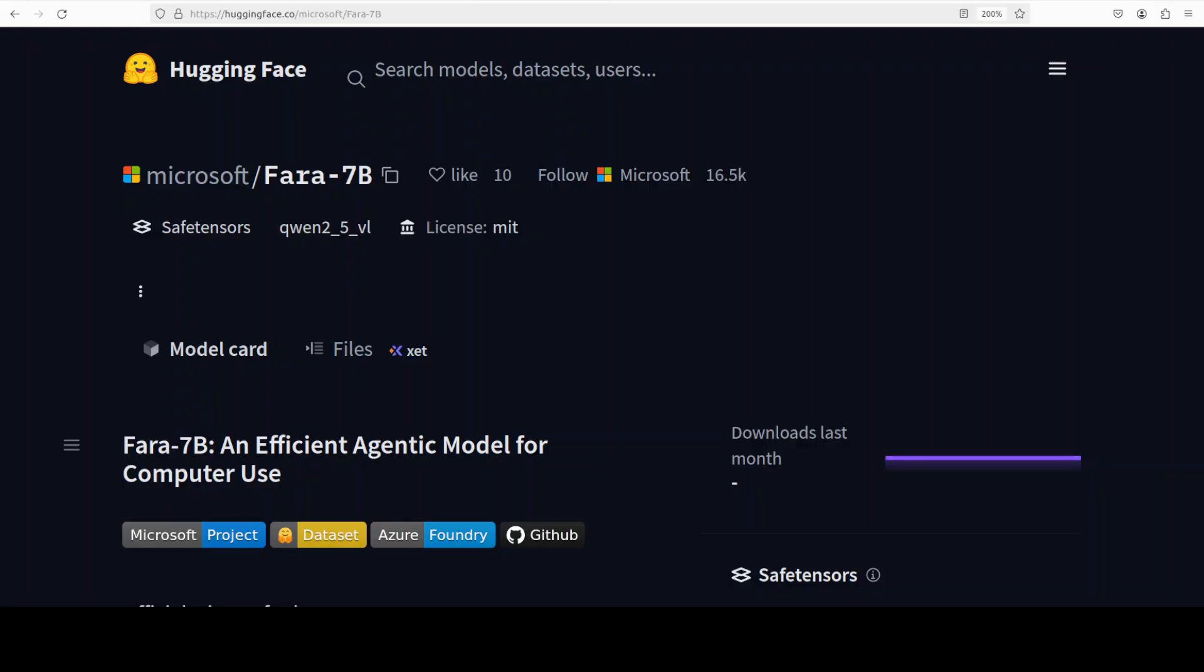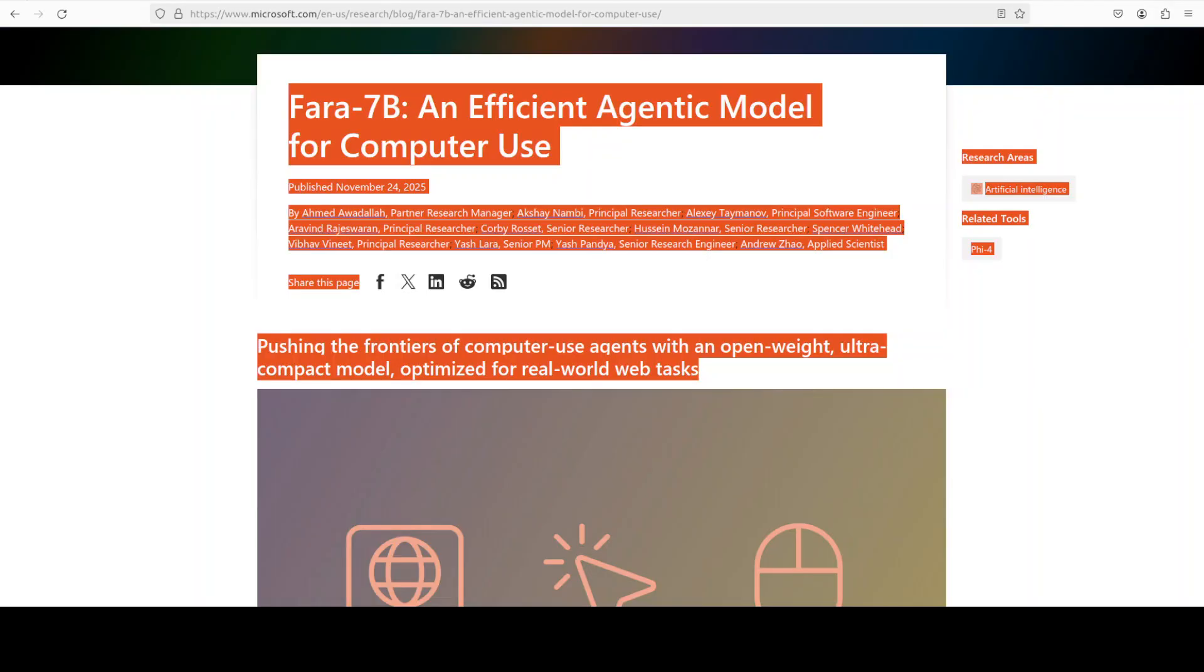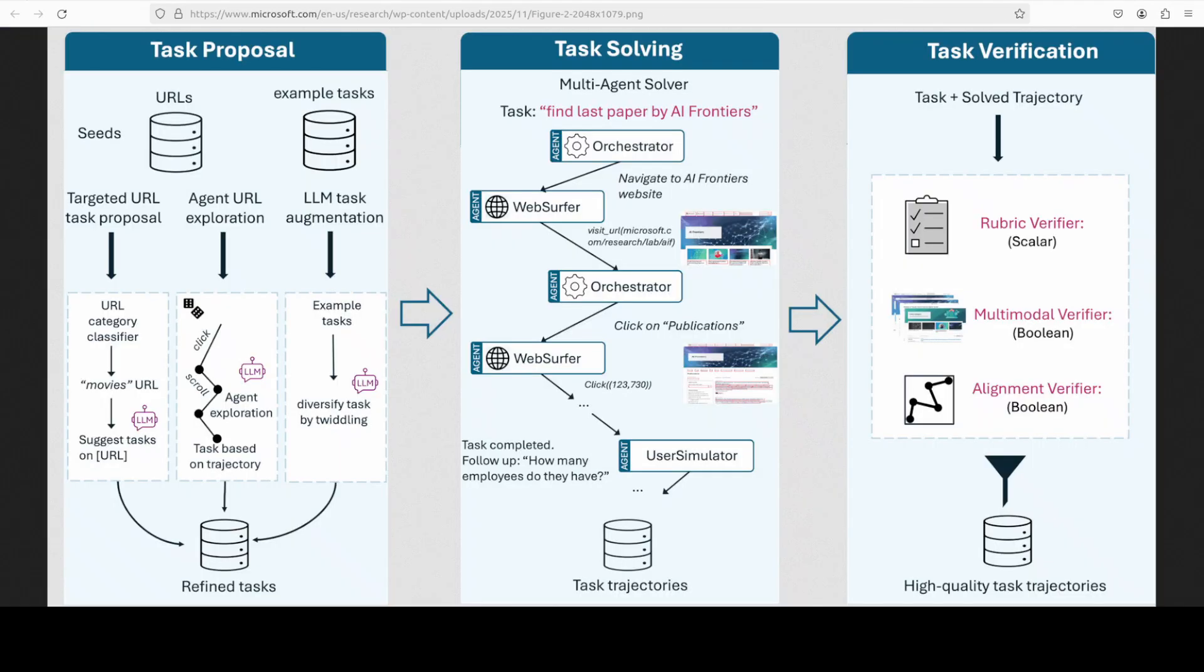What these models are trying to do is interact with computers like humans do. Where Microsoft is trying to distinguish Fara 7 billion is its small size combined with competitive performance if you go through various benchmarks and other information which they have shared. But again, the model doesn't look too different from what is being already done.